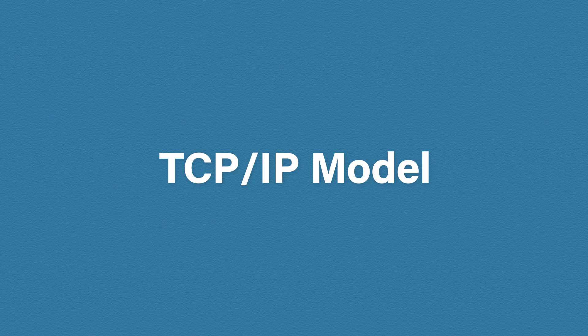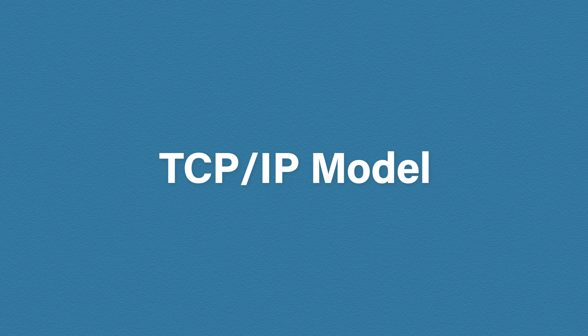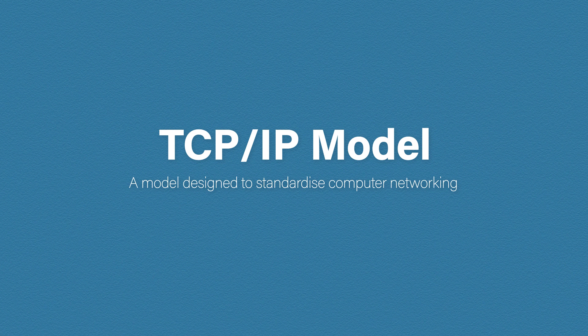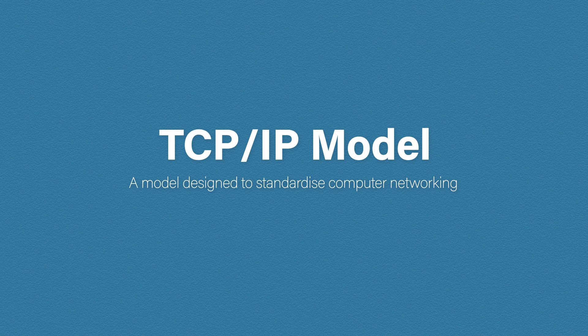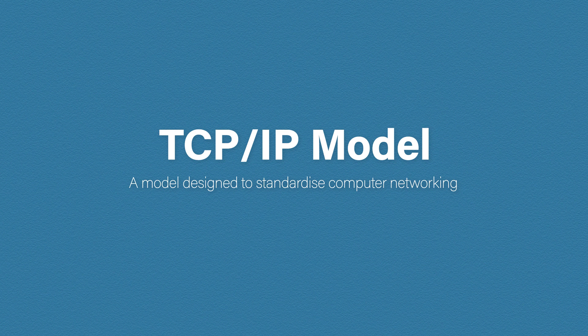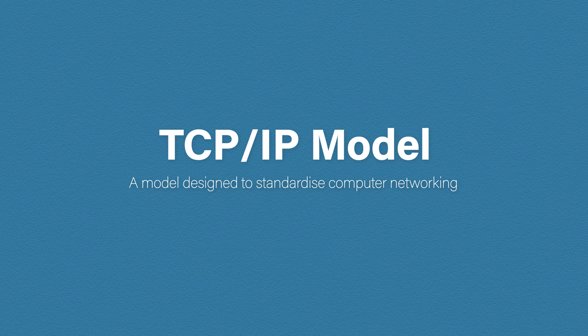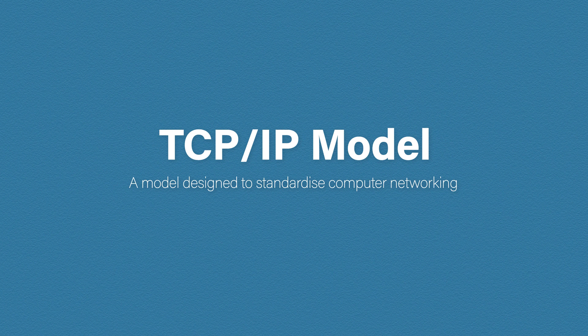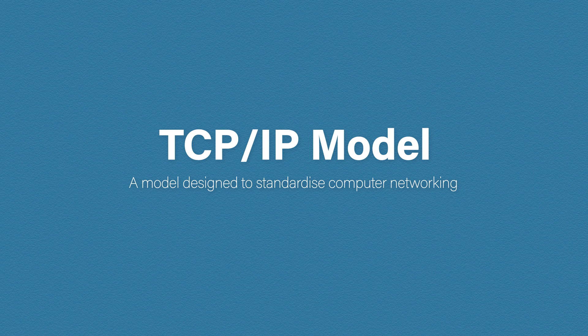Okay, so what is the TCP/IP model? It's a model to standardize computer networking. Sound familiar? It should because it's the same description as the OSI model. Now the OSI model, while widely referenced, isn't used in the real world. The TCP/IP model however is the real deal.